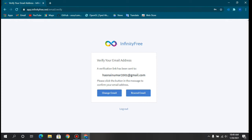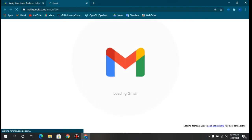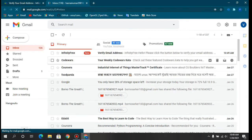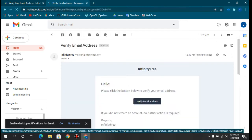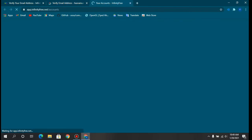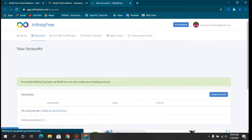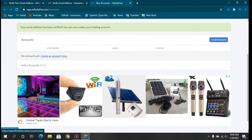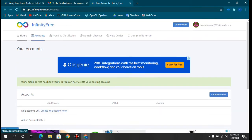Now go to your Gmail and open the verification email you received. Click the Verify button, agree to the message, and your account will be created. Note that at most you can only host three accounts in InfinityFree.